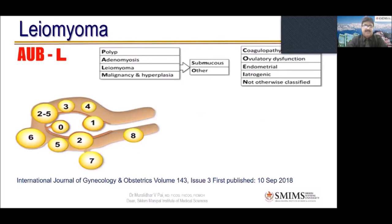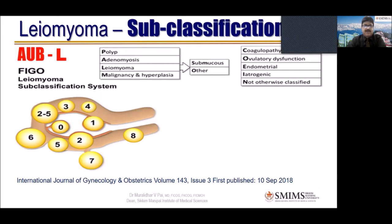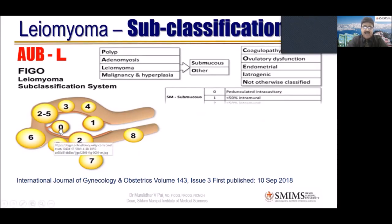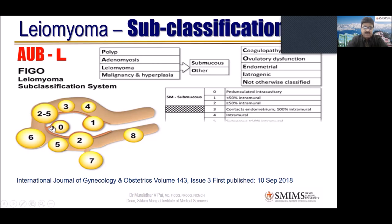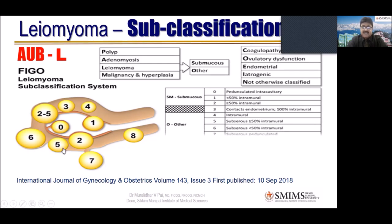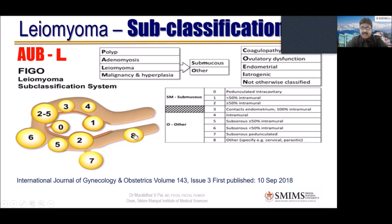There is a subclassification of leiomyoma: type 0 means pedunculated intracavitary; type 1 is less than 50% intramural, more than 50% intracavitary; type 2 is more than 50% intramural; type 3 is totally almost intramural but just contacts the endometrium; type 4 is 100% intramural with no contact with endometrium at all. Type 5 is subserous but 50% intramural; type 6 is subserous with more than 50% outside; type 7 is almost pedunculated subserous; and type 8 is others — cervical fibroid, parasitic fibroid, and similar.